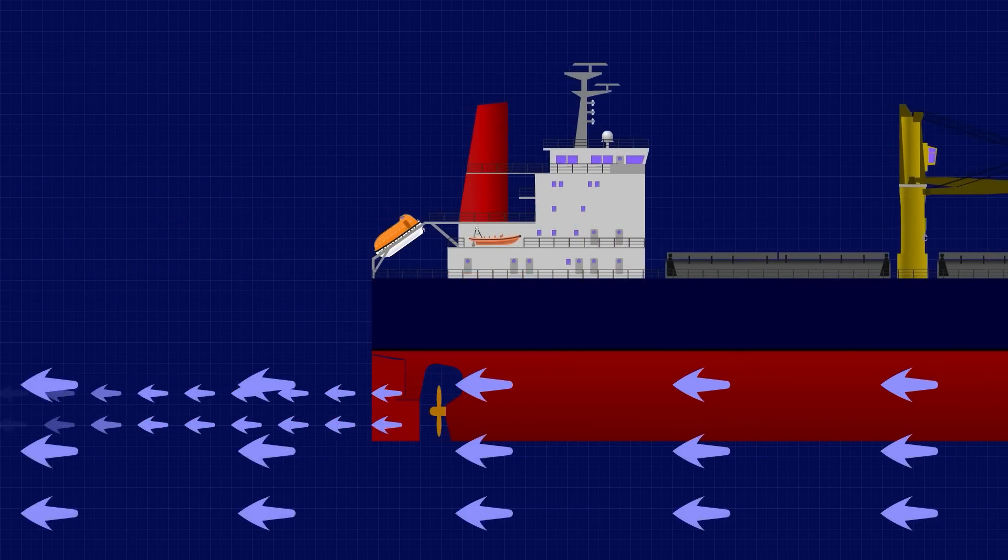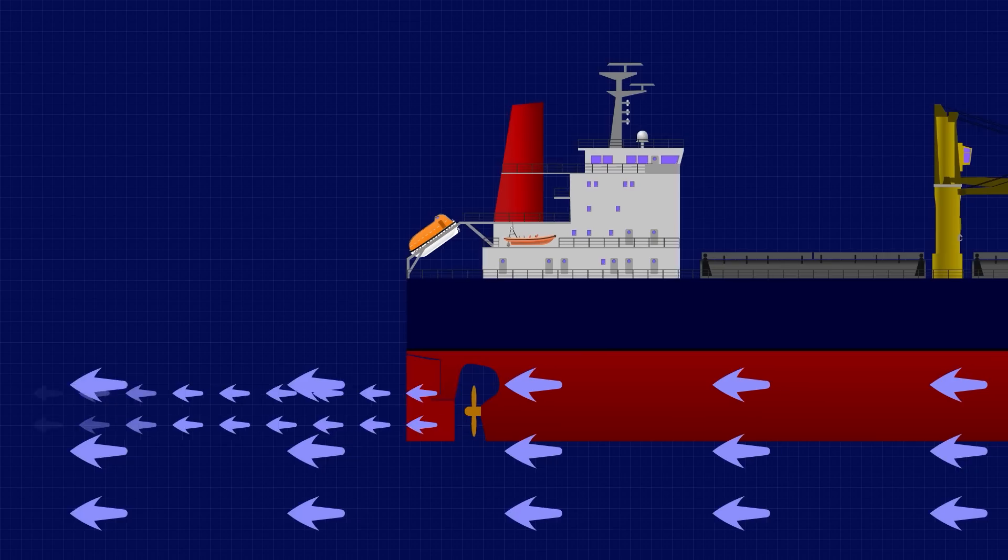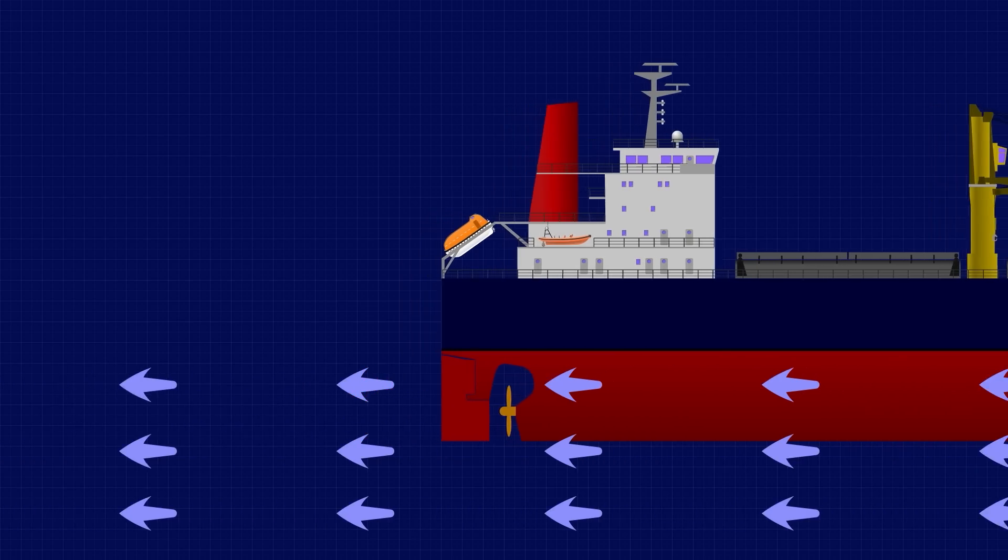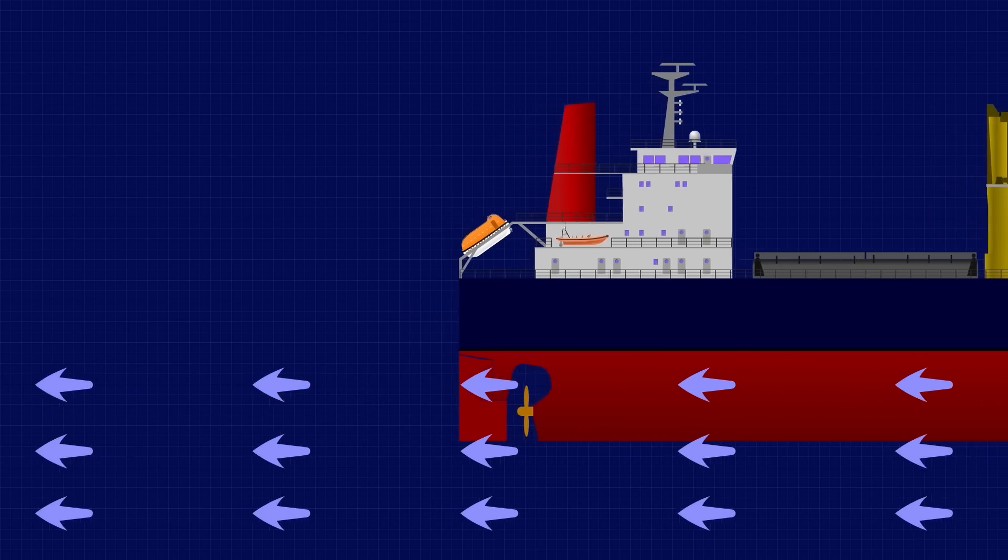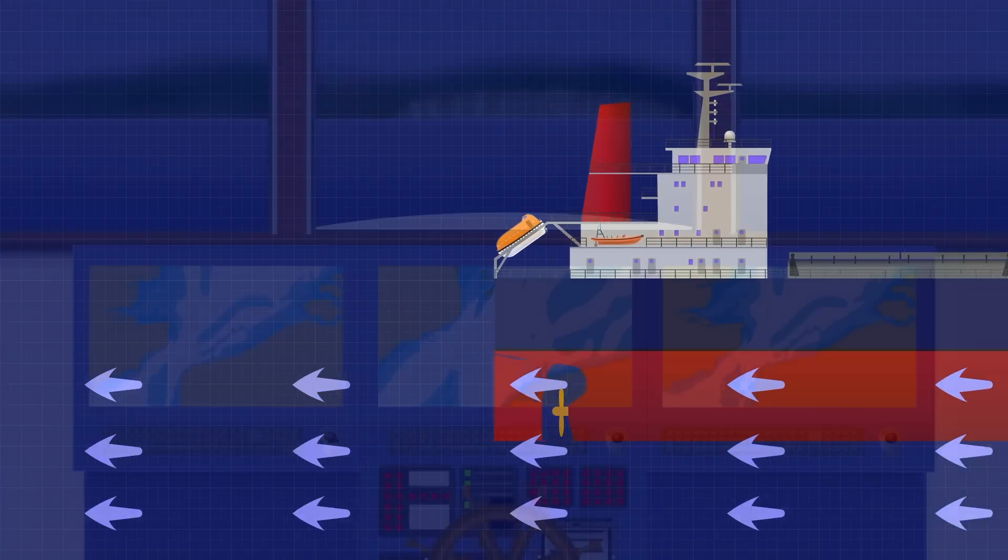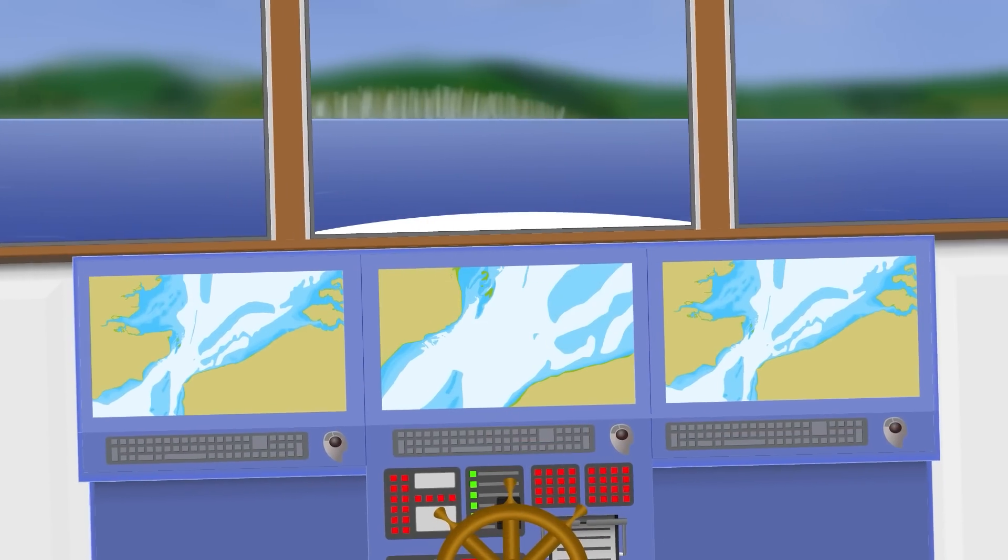Of course, the rudder will still work even if the propeller isn't running, it's just that the water flow will only be generated by the movement of the vessel through the water. The faster you're going, the more effective the rudder will be.